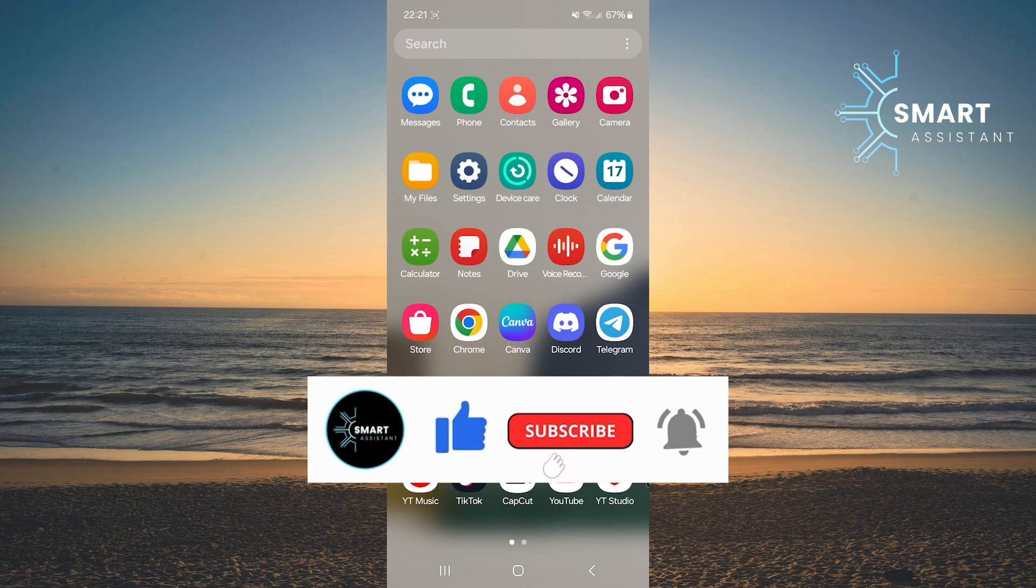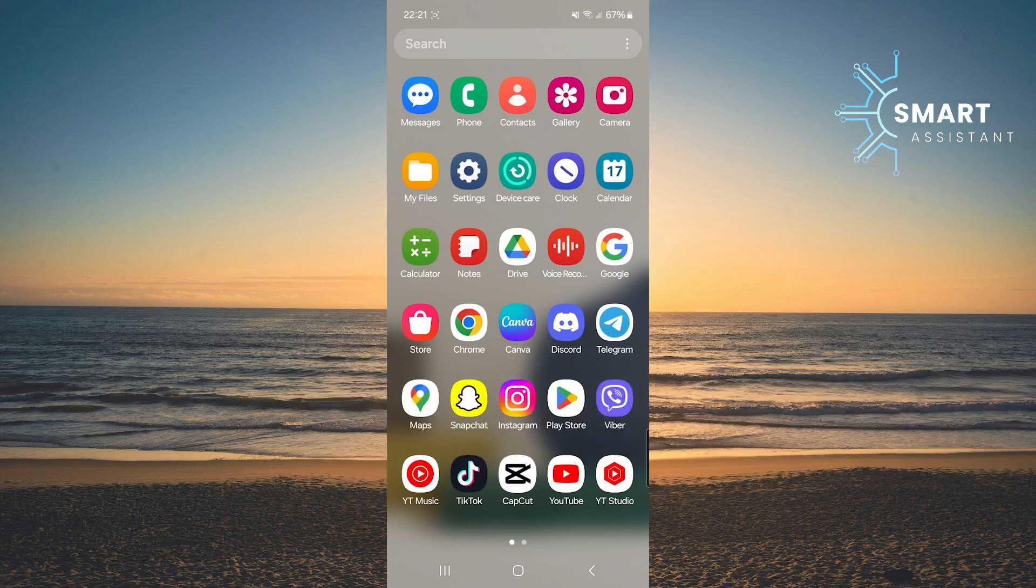This option allows other users to share your content with their followers when you tag or mention them in your stories. This can significantly increase the visibility of your content and help you reach a wider audience.